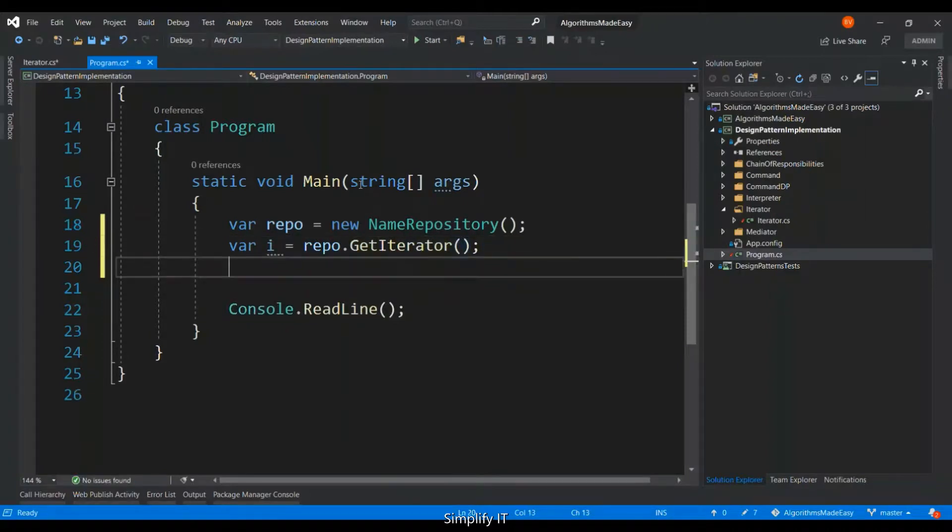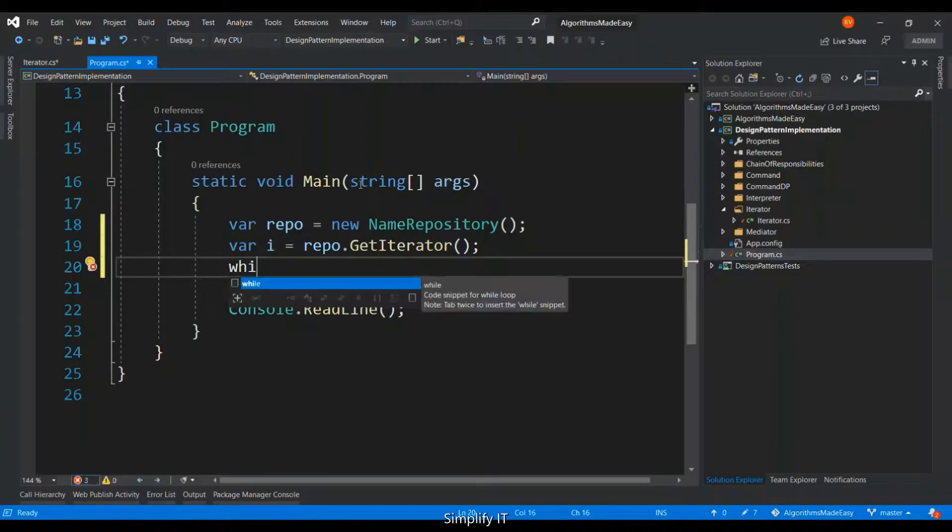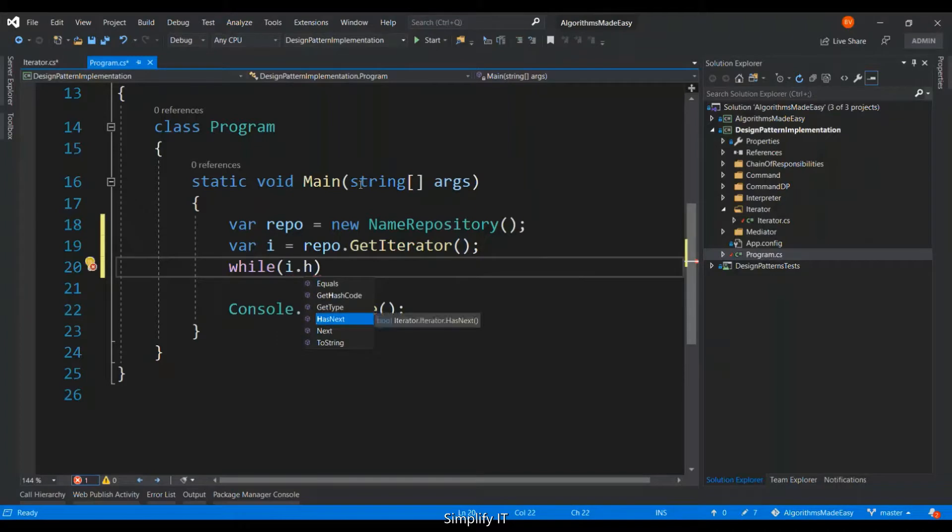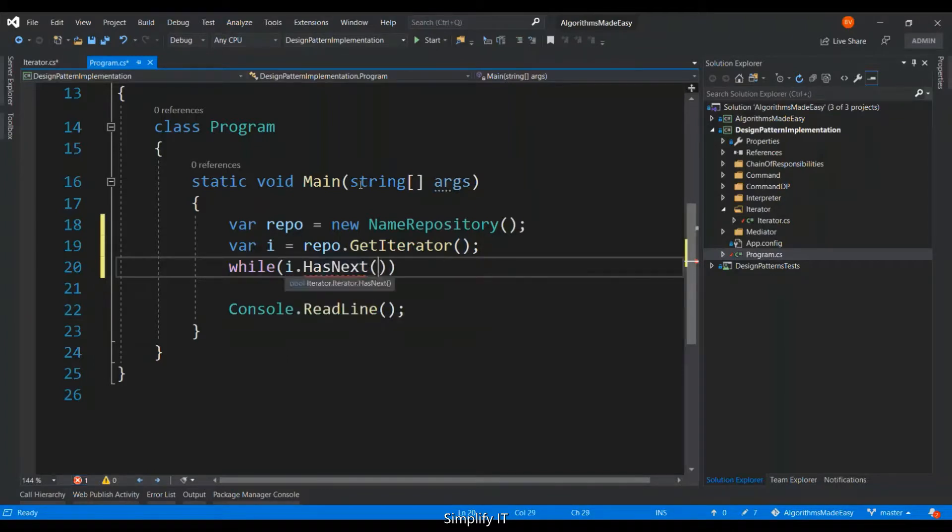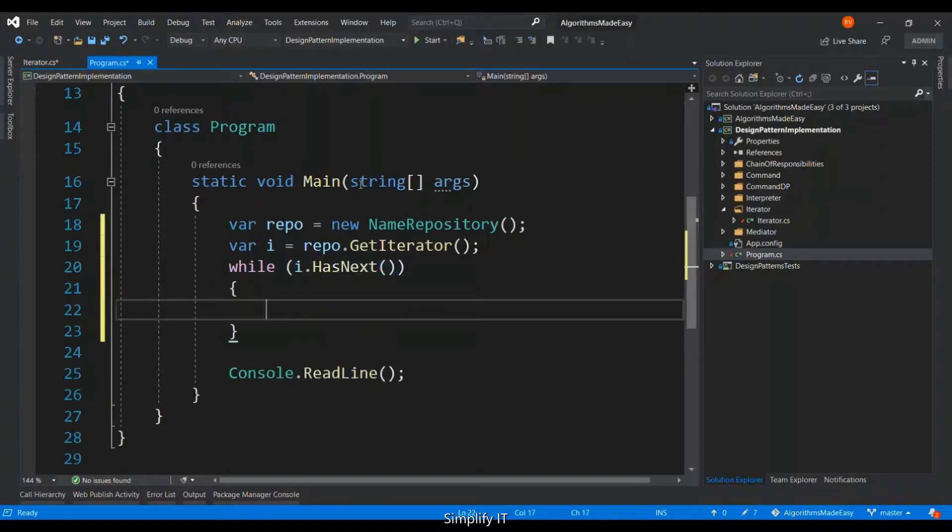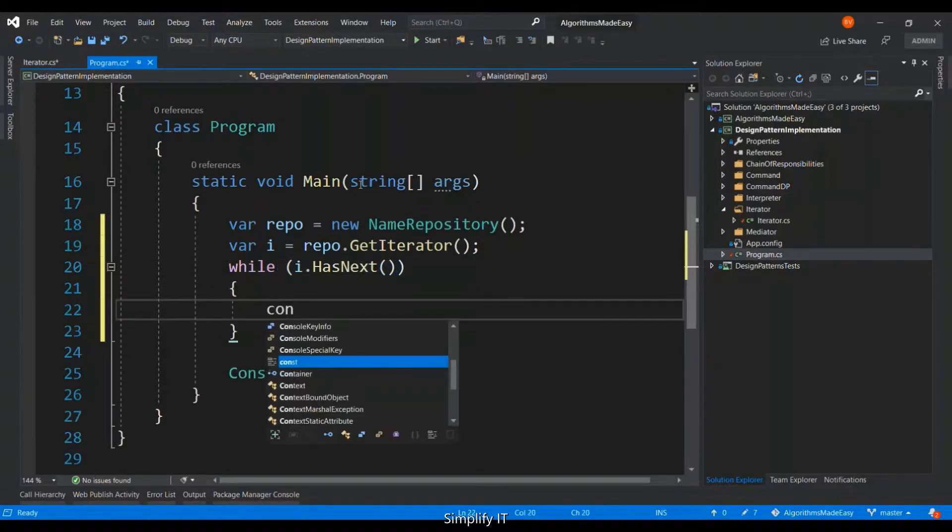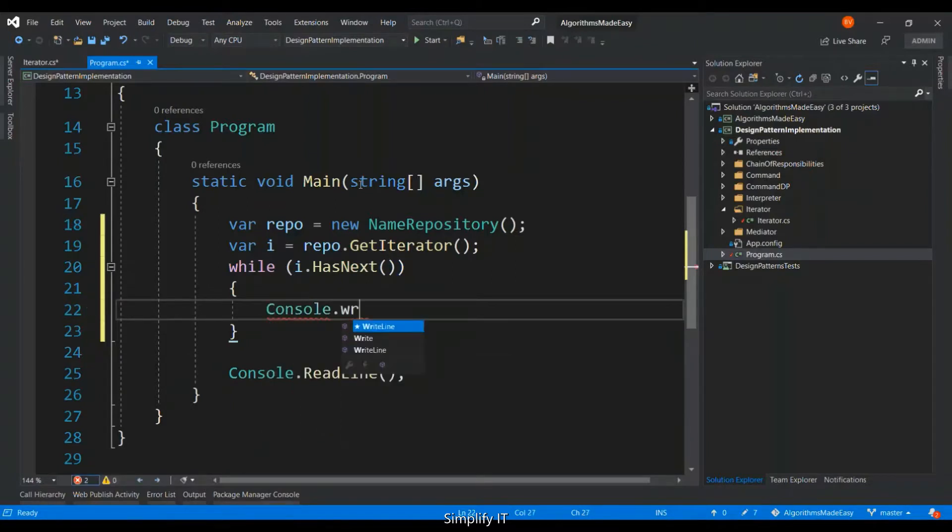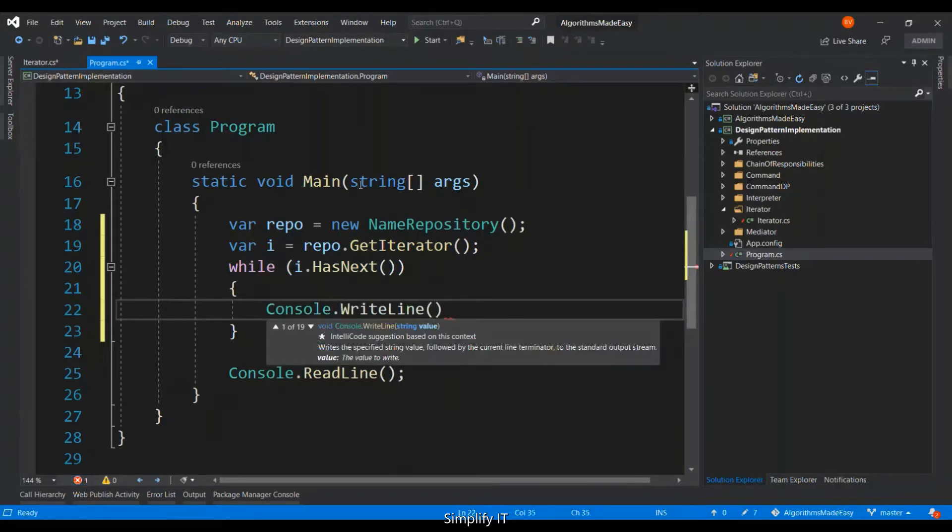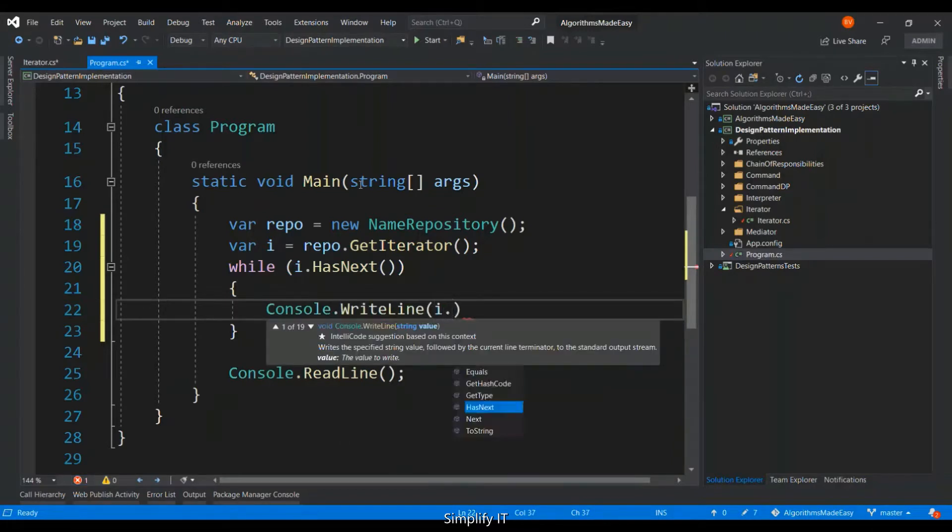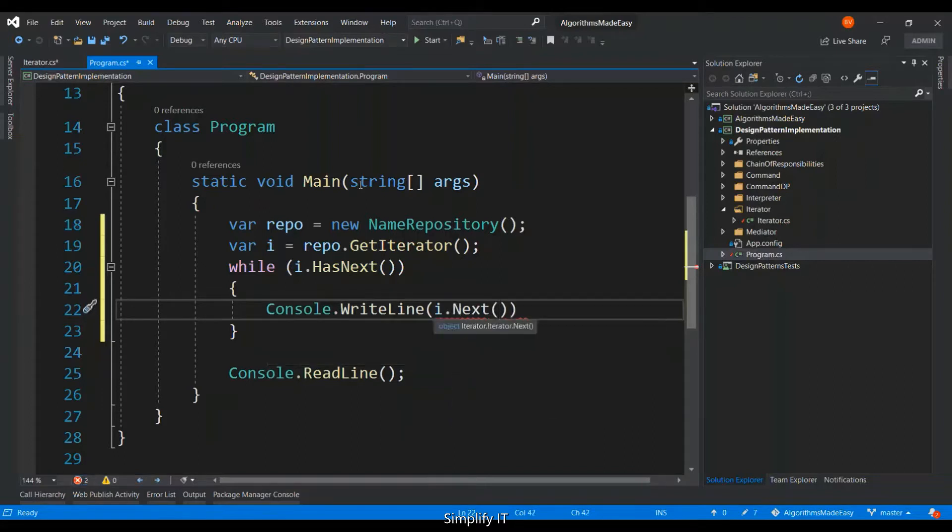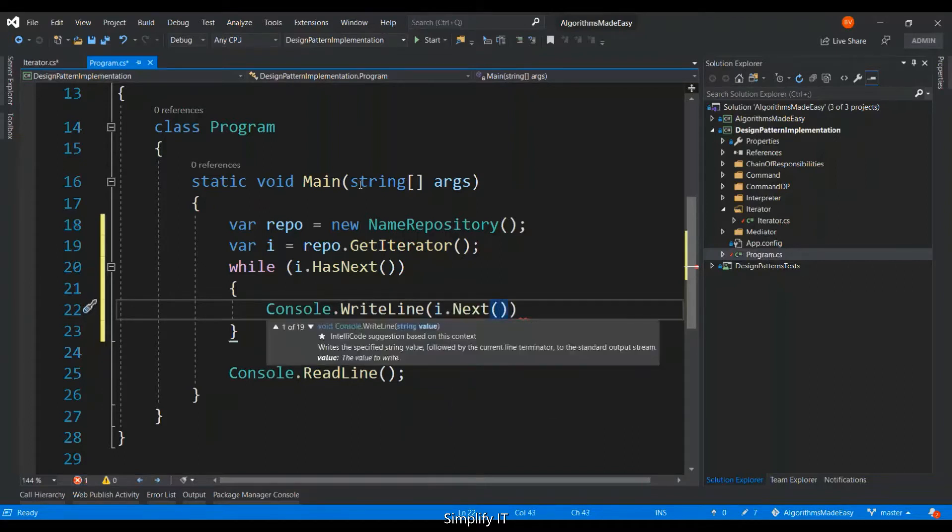It is simple. Now we have to just run a while loop to check whether the repository has a next element in it. And if the result is true, then we can console writeline the next element. Pretty simple, right?